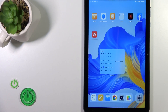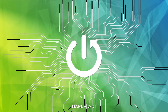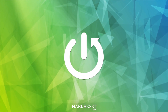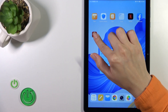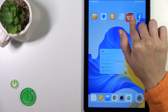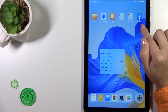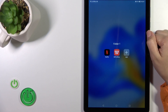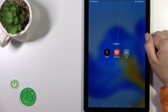Hi, this is the Honor Pad X8 and I'll show you how to create home screen folders on this device. First, hold an application and drag it to another one, and you can see that we just successfully created a new home screen folder.